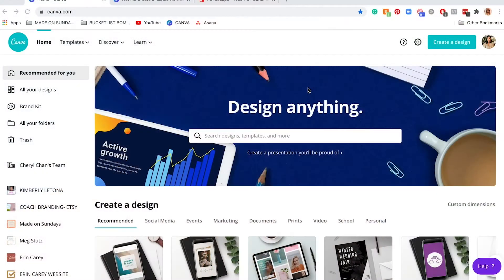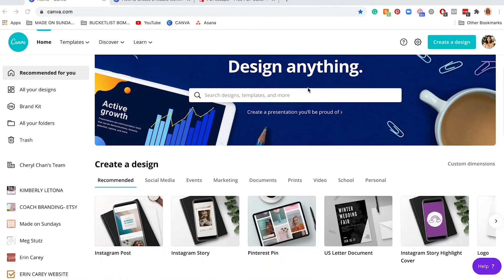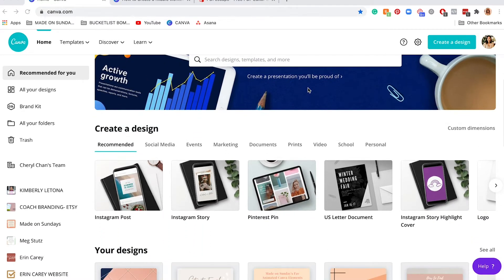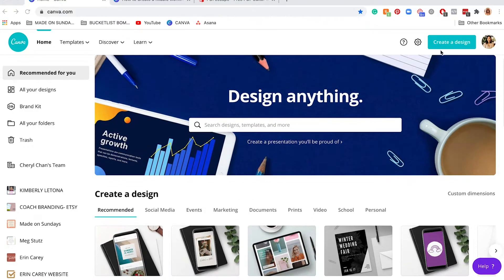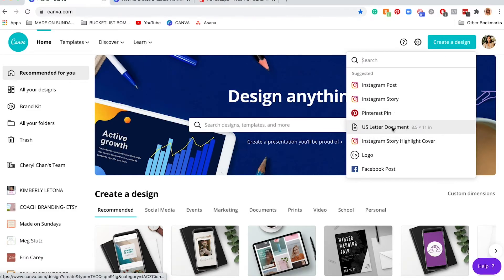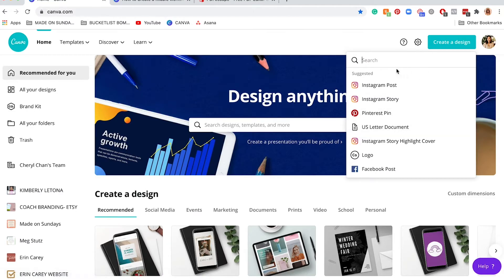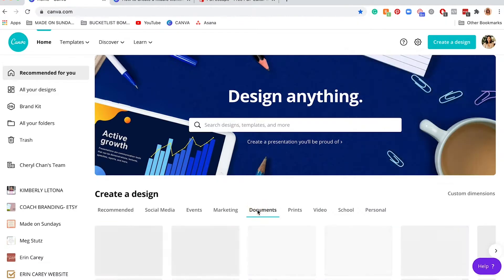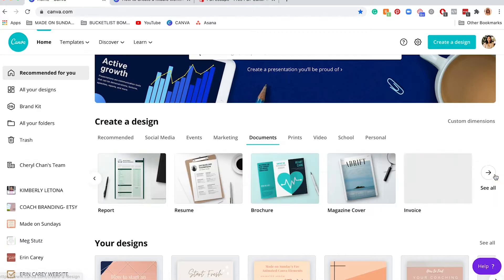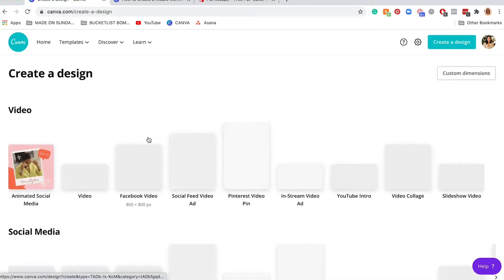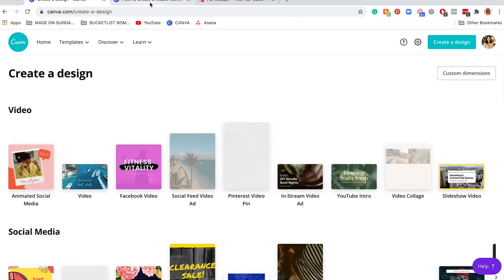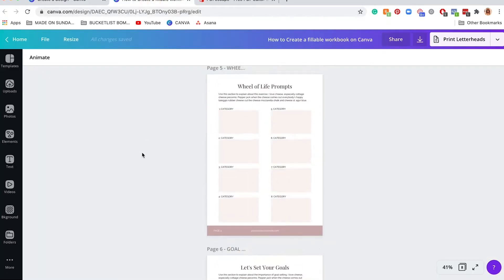To begin creating your fillable workbook on Canva, you need to sign into Canva. On your home page you can either start from scratch, like creating a US letter document or custom dimensions, but for me I like to start with a template. If you go into documents you can find a ton of different templates.